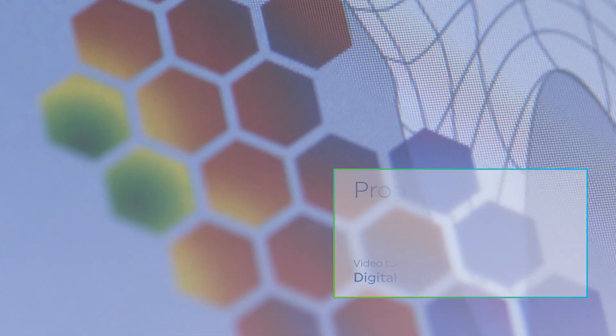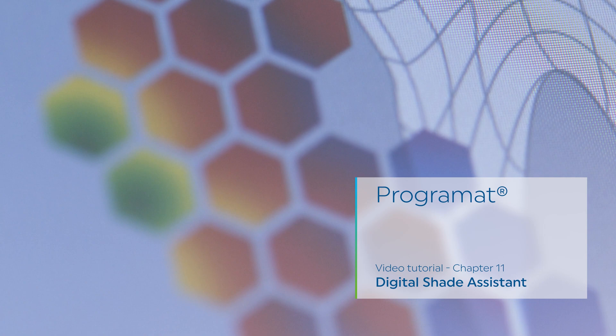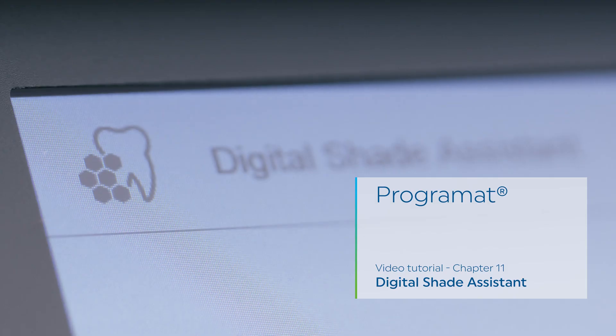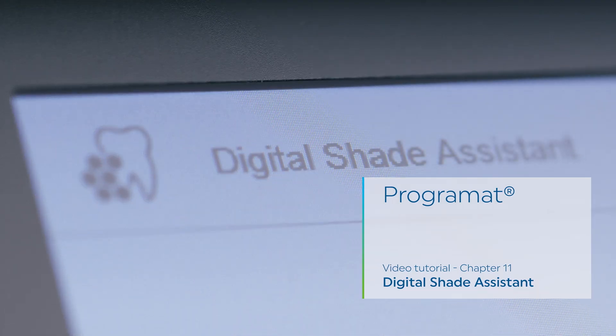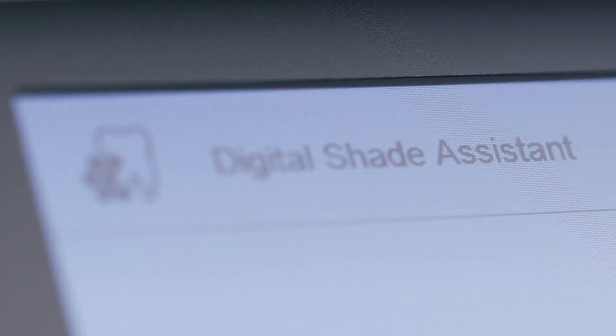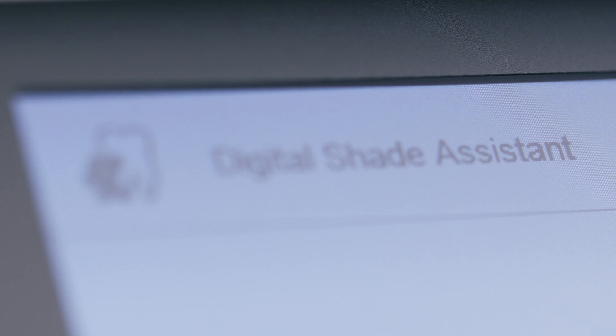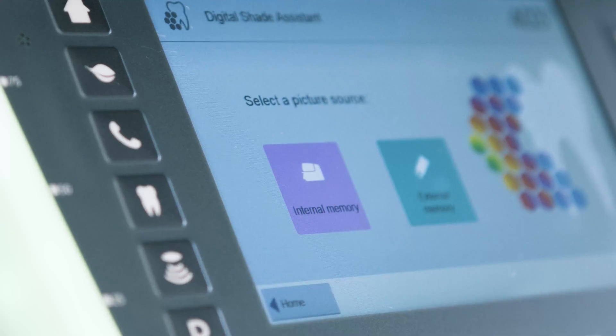Programat Video Tutorial Chapter 11: Using the Digital Shade Assistant. In this chapter, you will learn how the digital shade assistant works and how you can use it for digital shade selection.